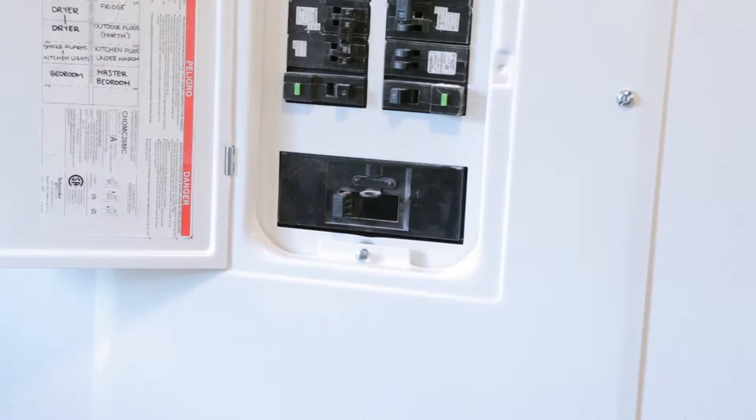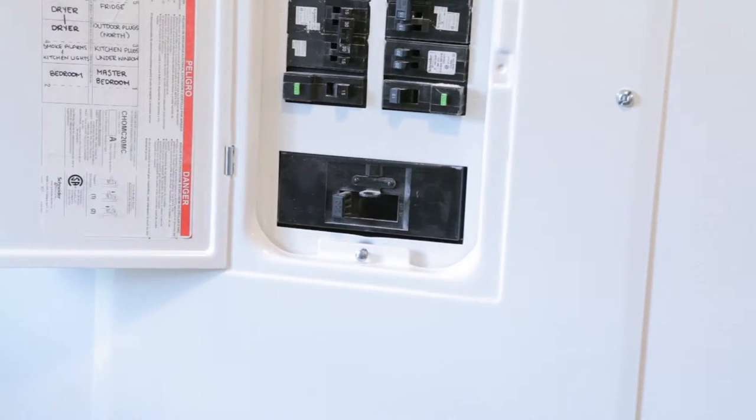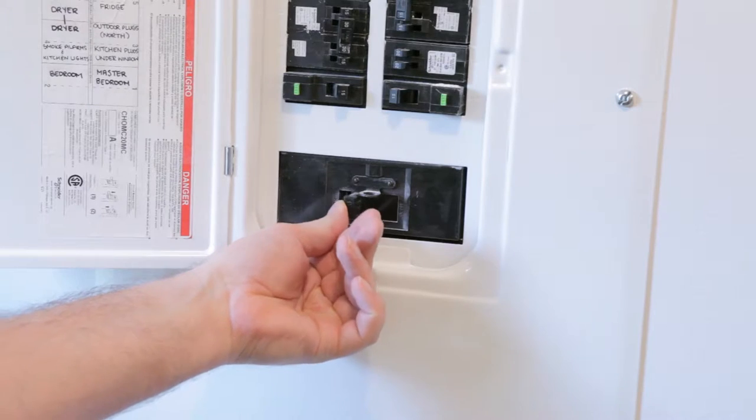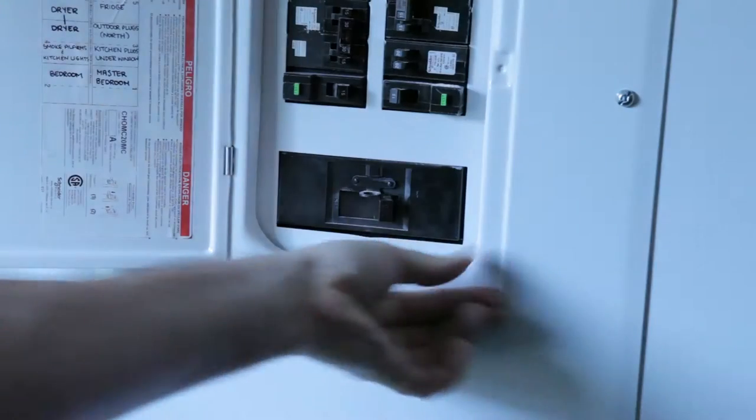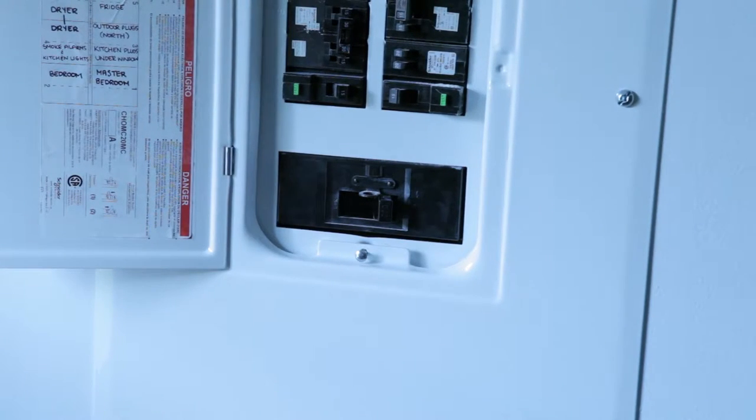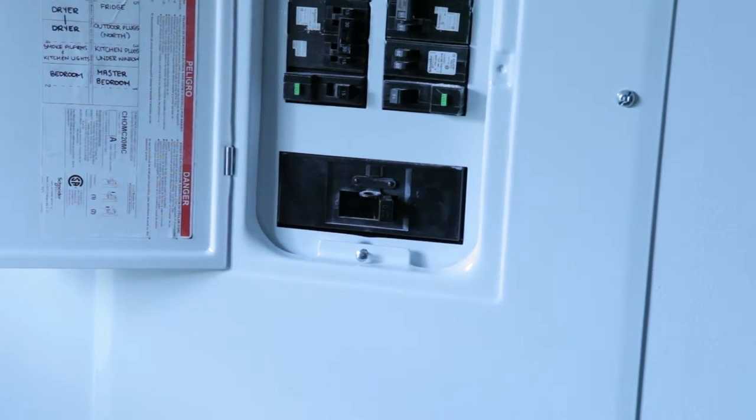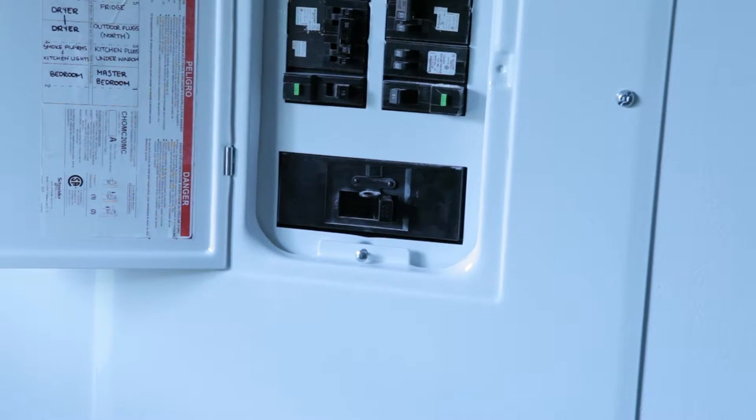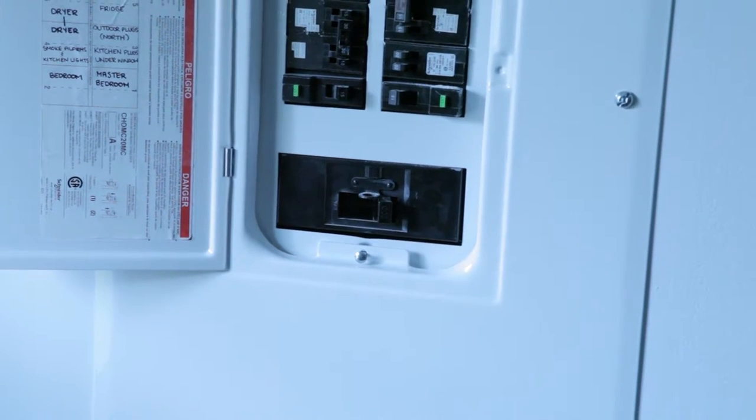Somewhere in your panel you're going to have a main breaker. It's going to be a much higher number than all your other breakers. It's going to be turning off the power to the rest of them, so that's what we want to turn off. And once that's off, we can safely remove the cover of the electrical panel.